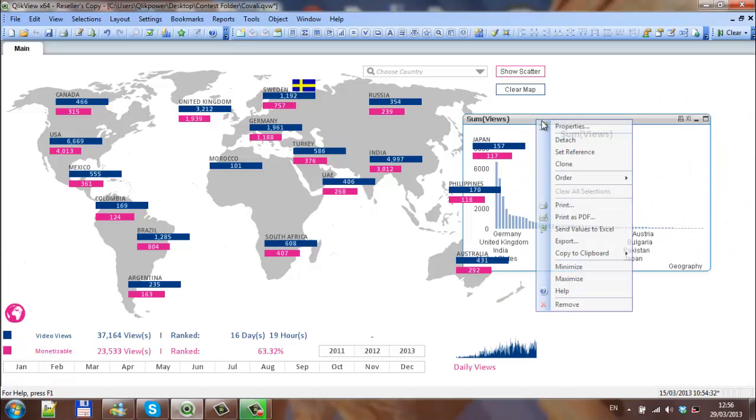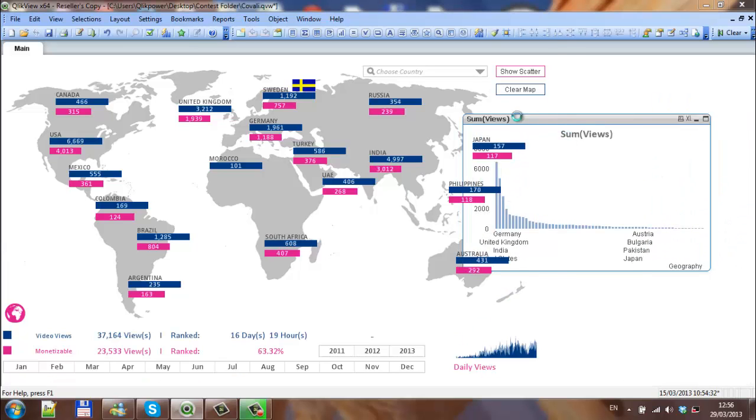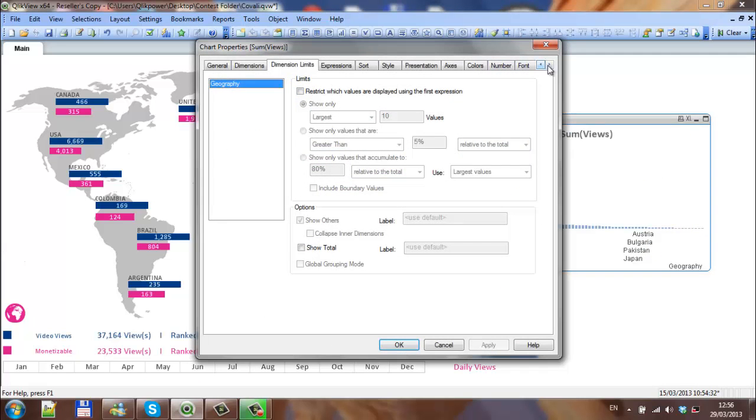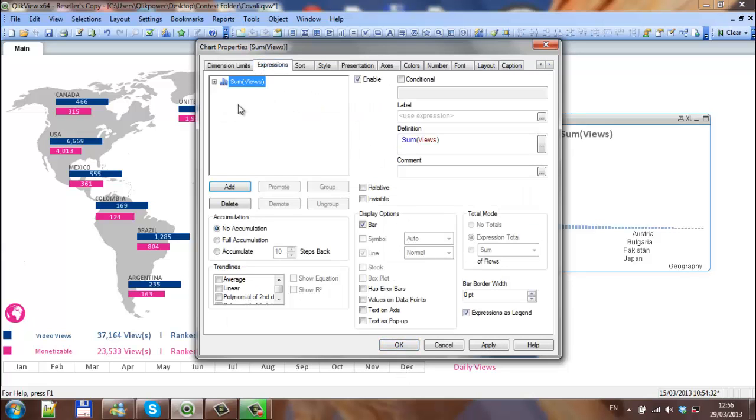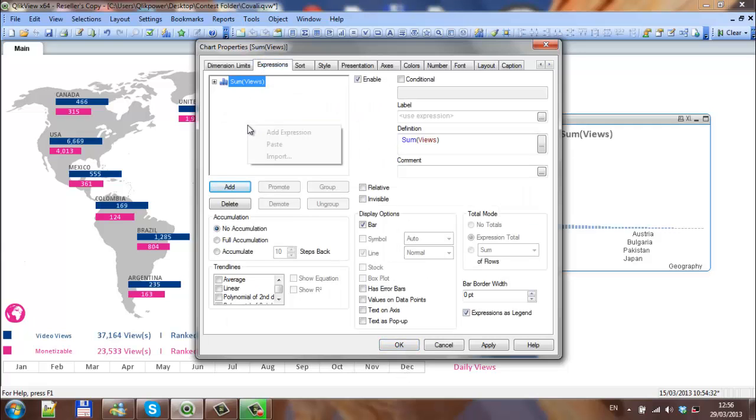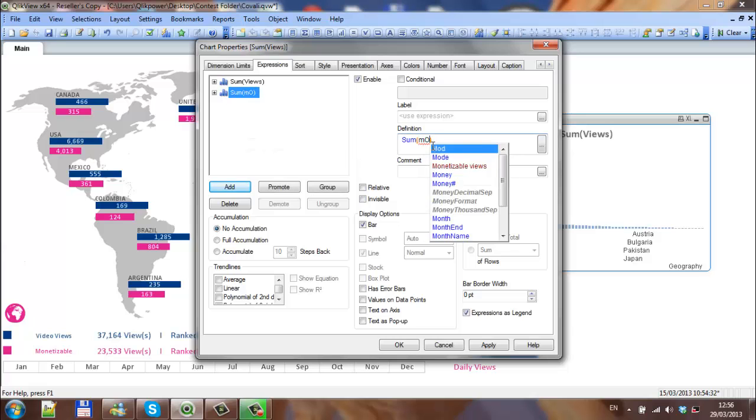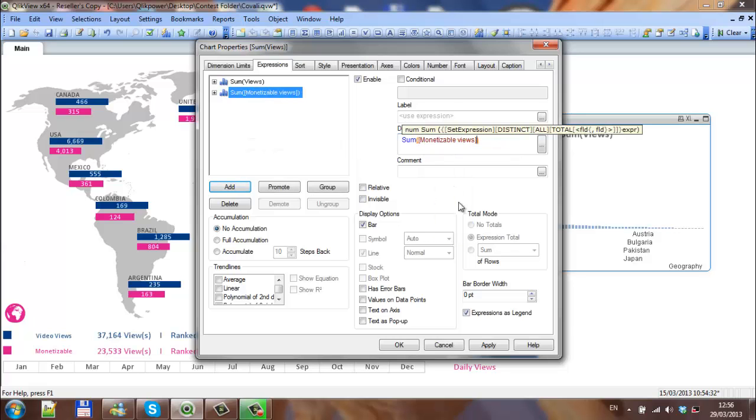Actually in this chart I'm going to want a couple of things. First of all I'm going to change the layout to custom 127, and I'm going to add another expression so I'm going to click copy paste. And then in here I'm going to type in monetizable views.